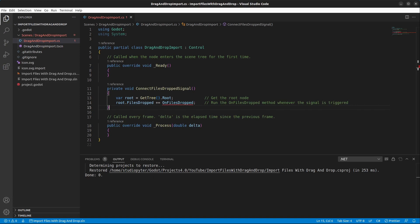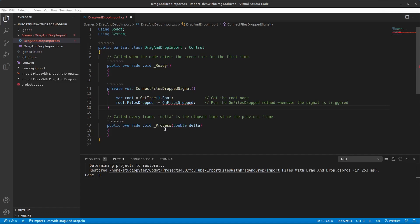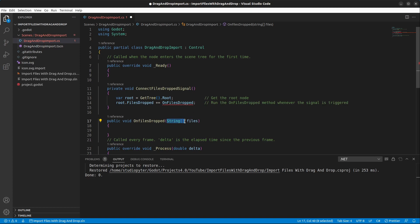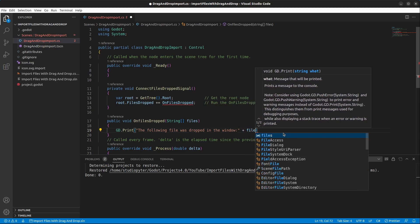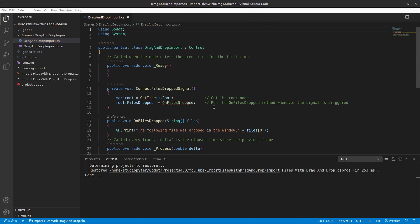Now implement the OnFilesDropped method. According to the documentation, it takes a string array of all the files. In C#, the method takes a string array called files. Inside, use `GD.Print` to print 'The following file was dropped in the window:' and then `files[0]`. We're only handling one file at a time, so we just take the first index.